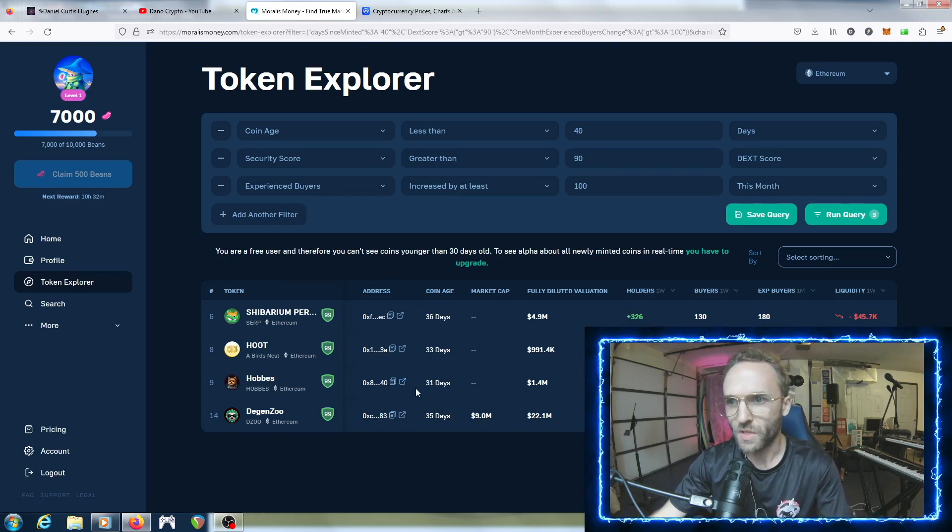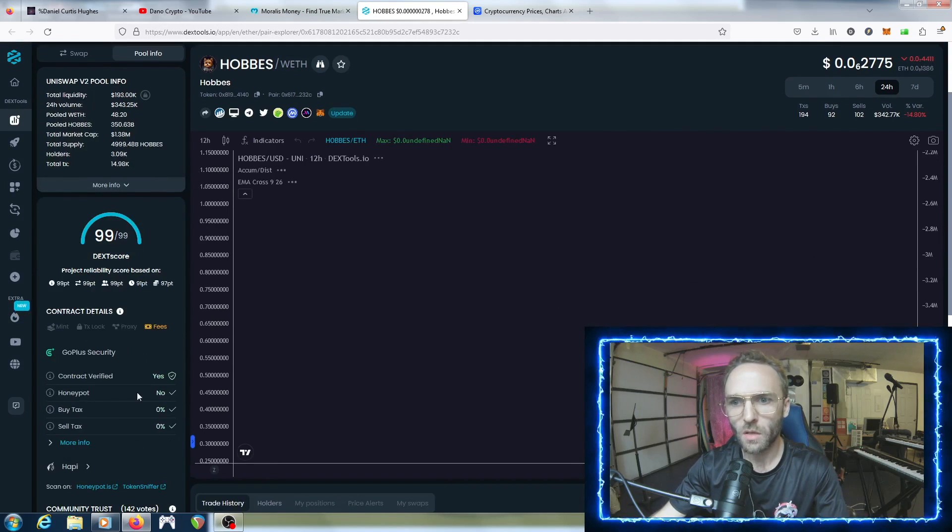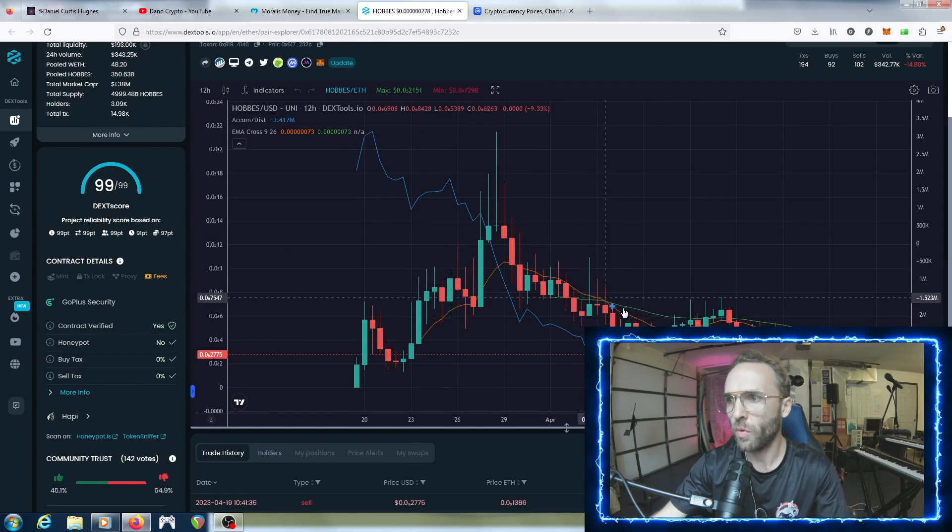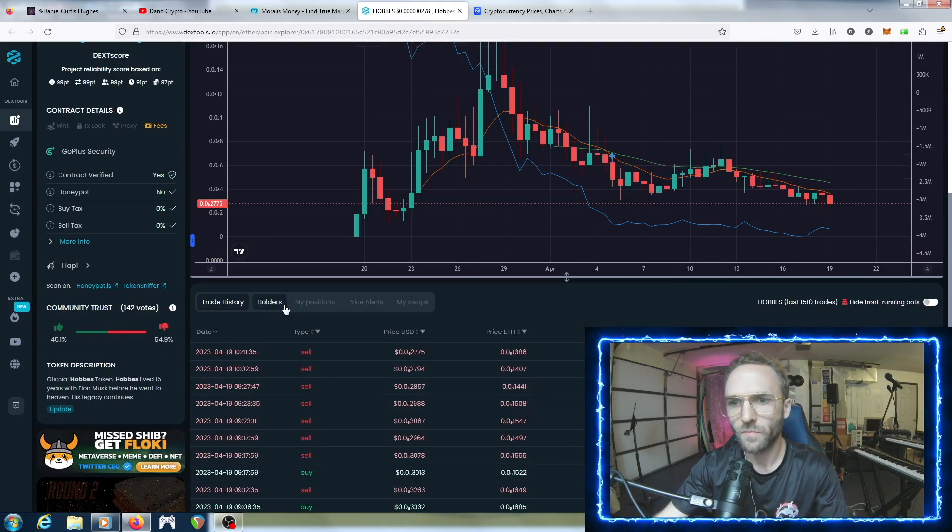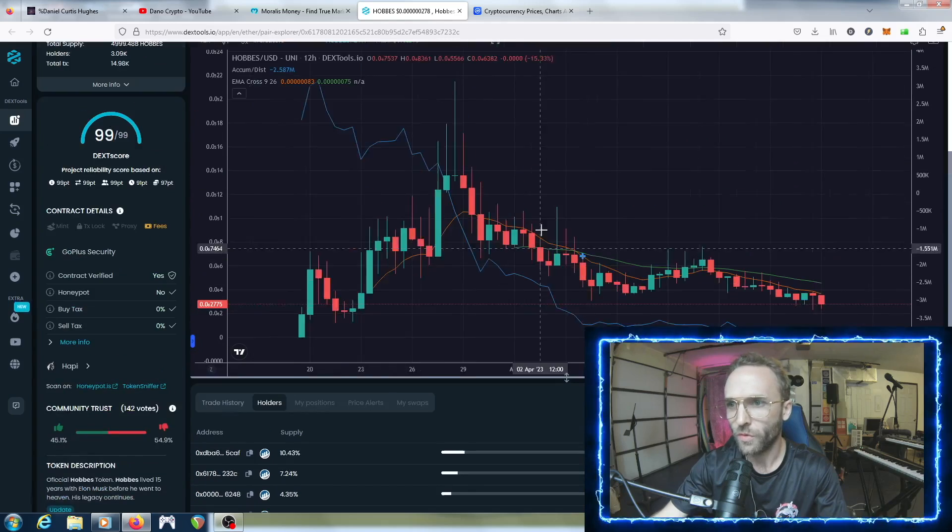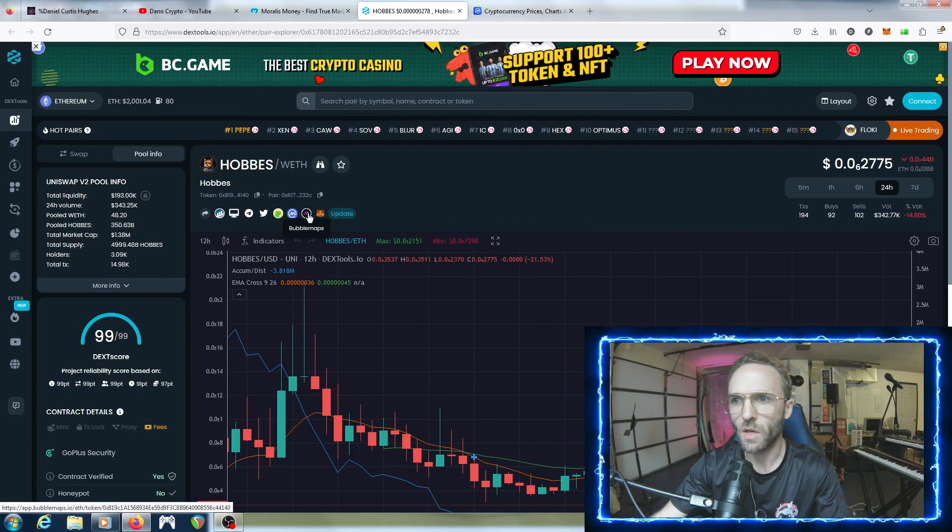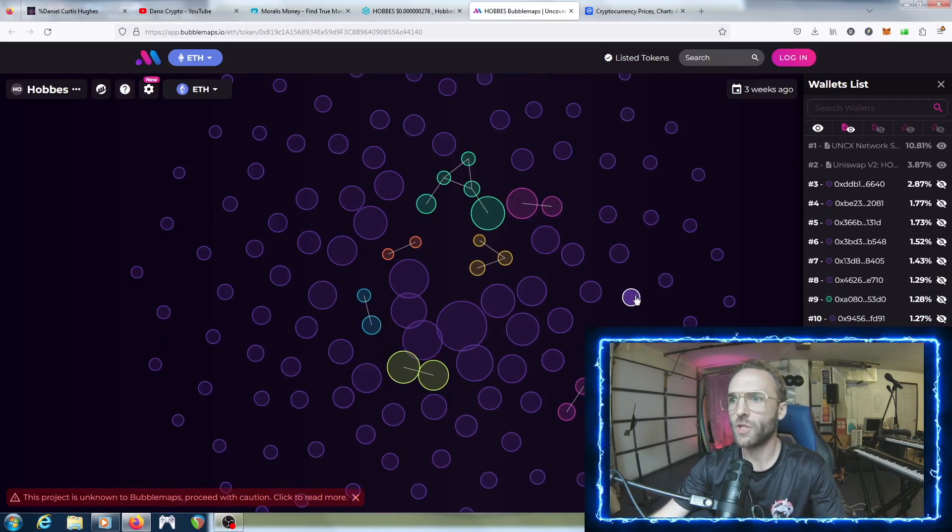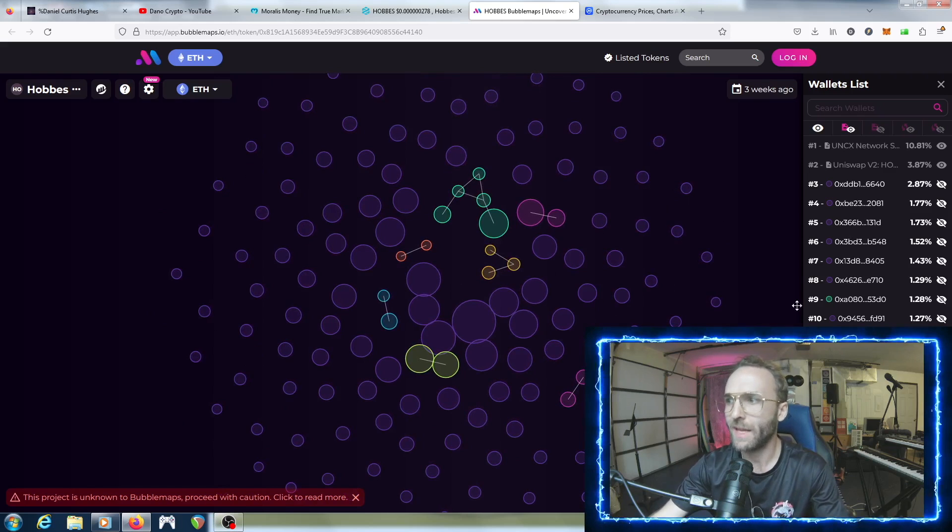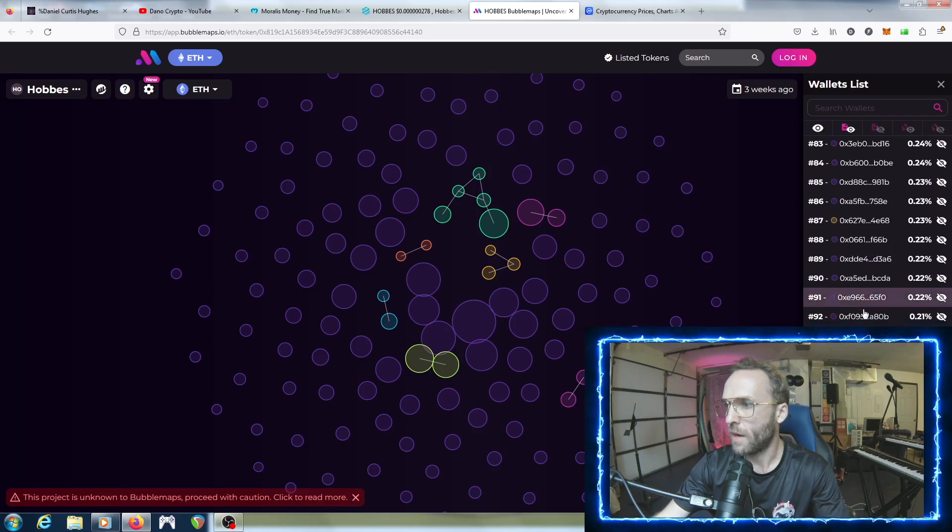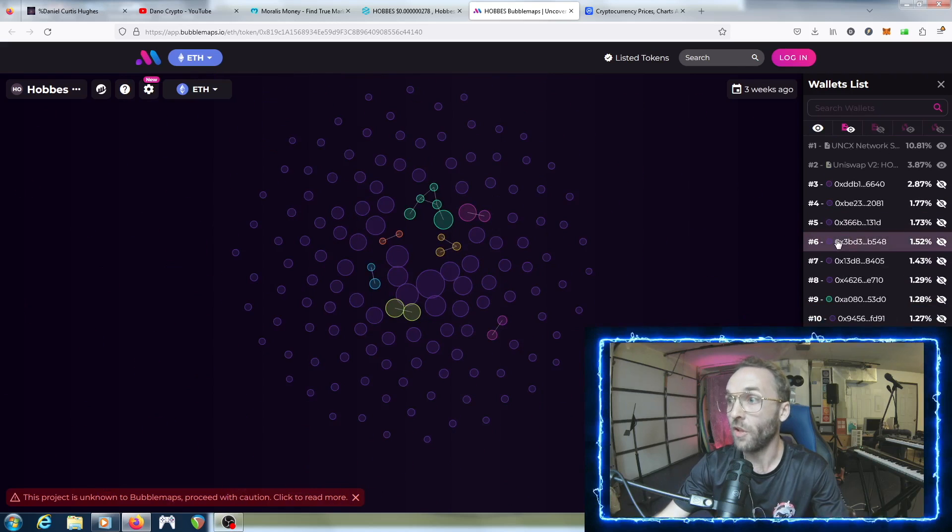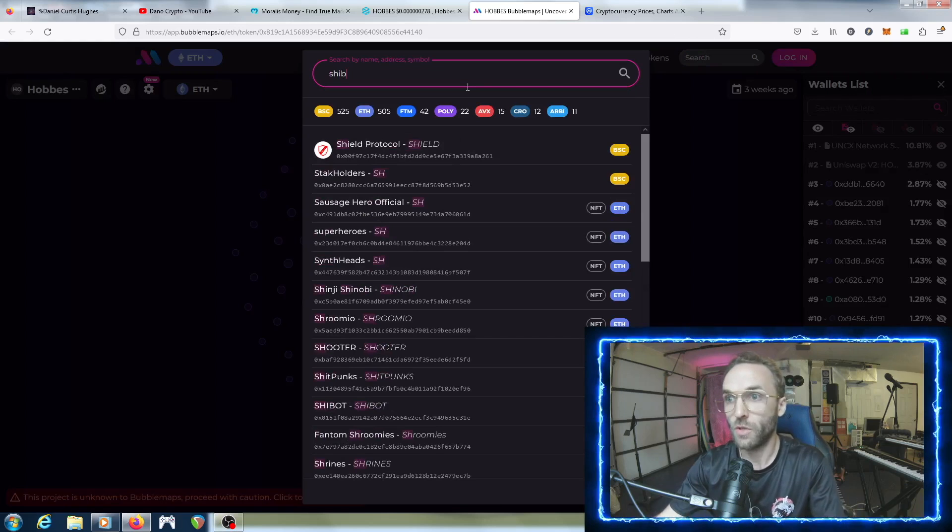We got Hops, let's check out Hops - low liquidity, no sell tax, good deck score. The chart doesn't look terrible. There's also something really interesting you can use called Bubble Maps, which is also linked in DEX. With Bubble Maps you can actually see the map out of where the supply is in addresses. You can see the top addresses for each token and I love looking at this.